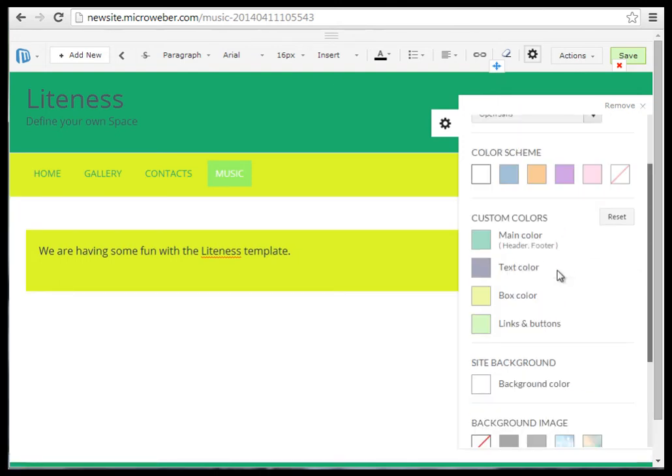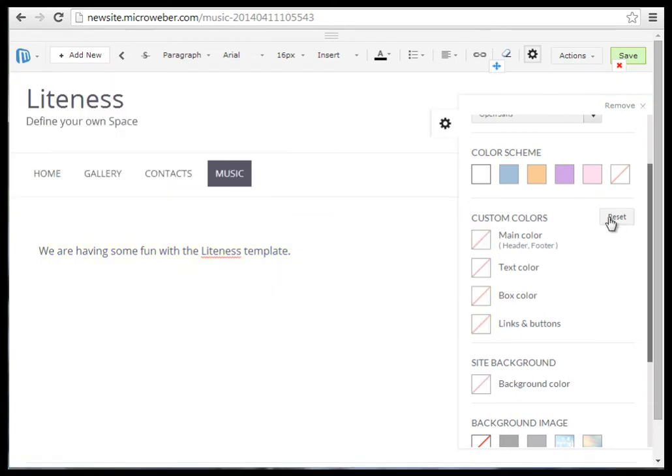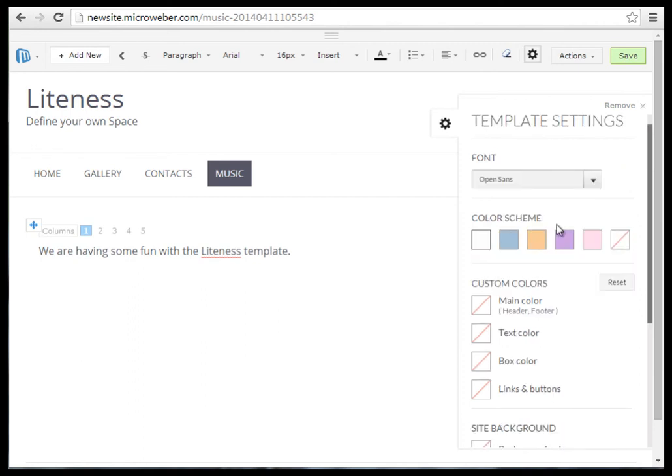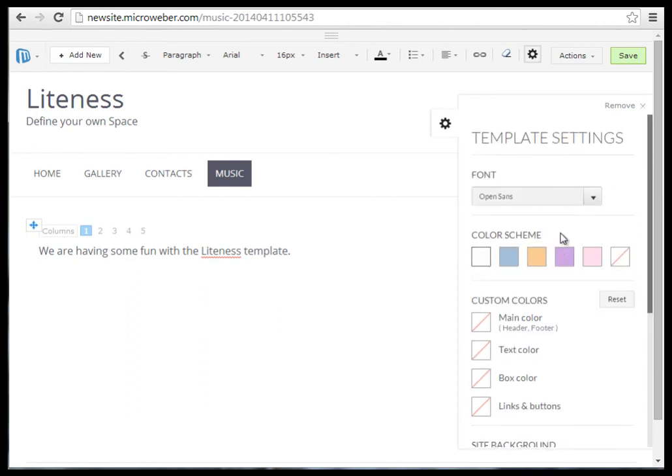If you wish to revert back any changes made, just click on the reset button, and everything is back to the default settings.